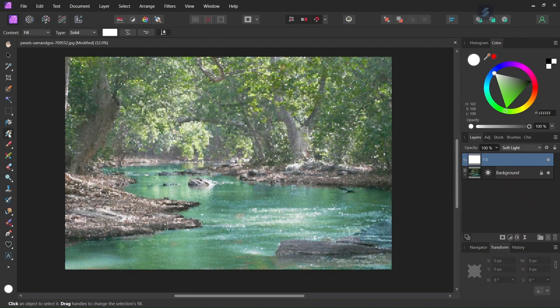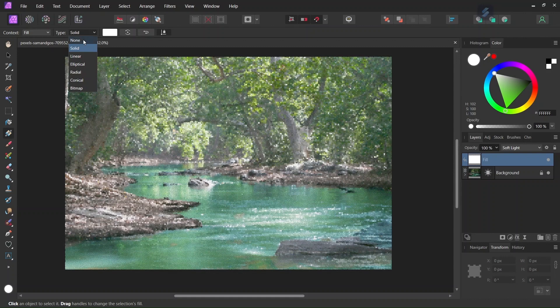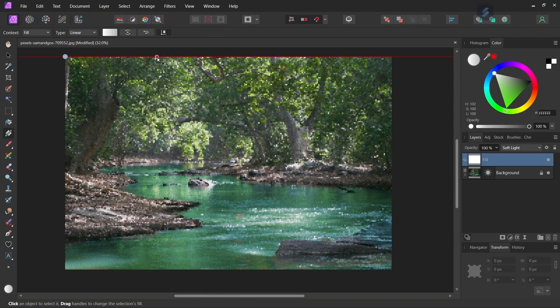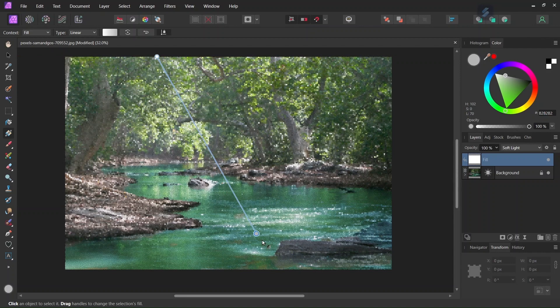And now we take the gradient tool, we set the tip to Linear, and then we go ahead and we draw a gradient from top to bottom.